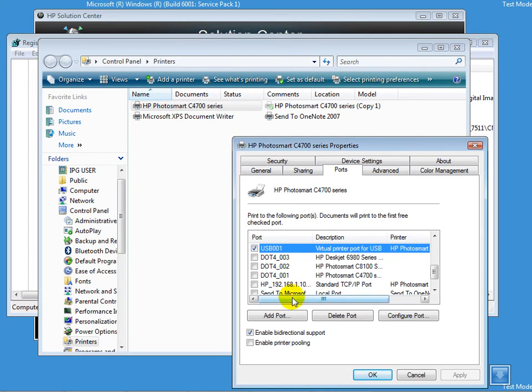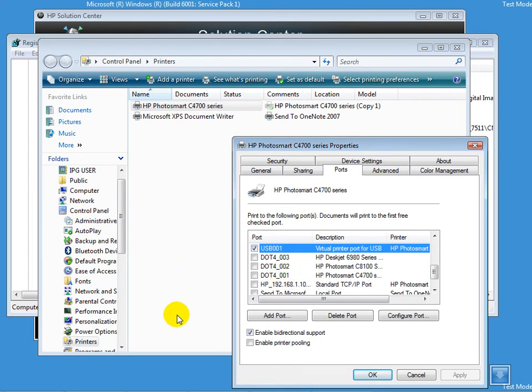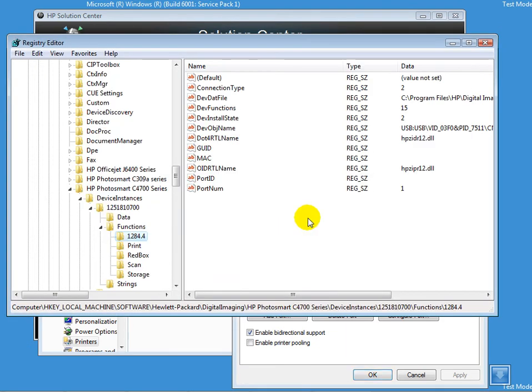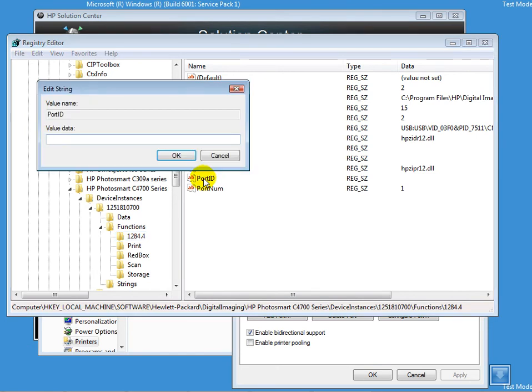This is the value that we're looking for and the registry would accept this. Let's put this value here. I'll double-click on the Port ID and type in .4_001. I'll click OK.